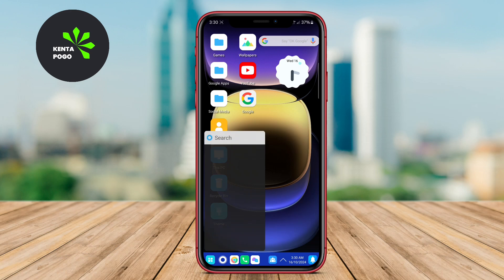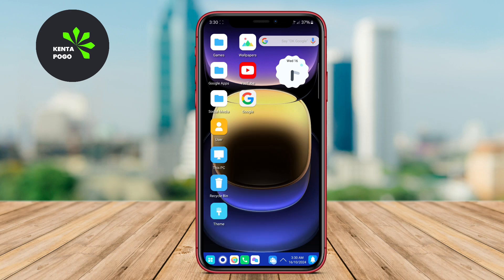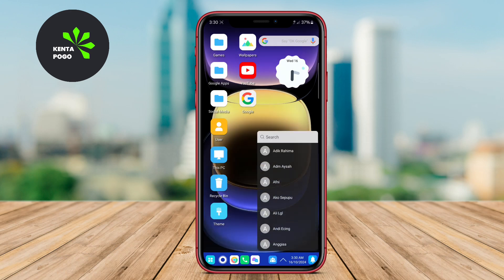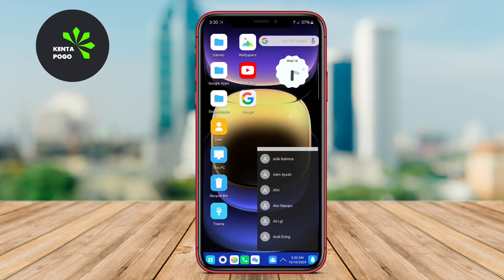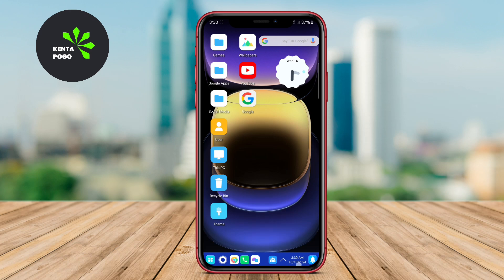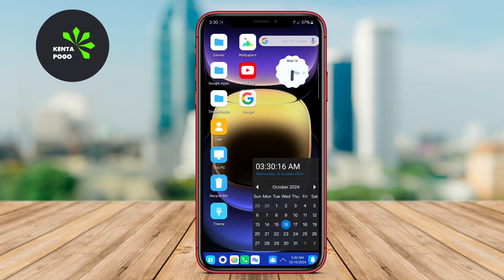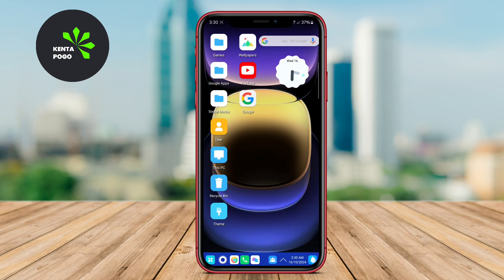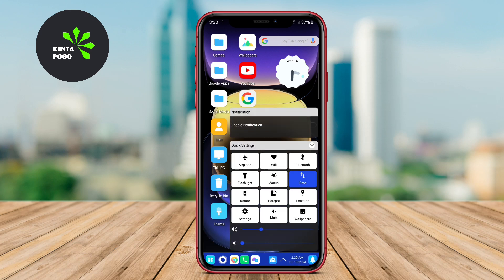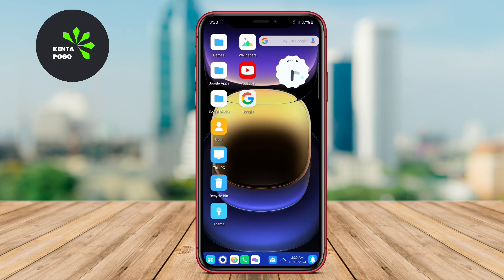This makes it perfect for users looking for an advanced and fully functional desktop-like setup on their mobile devices. The combination of aesthetics and functionalities ensures that users can work efficiently while enjoying the familiar look of a computer.